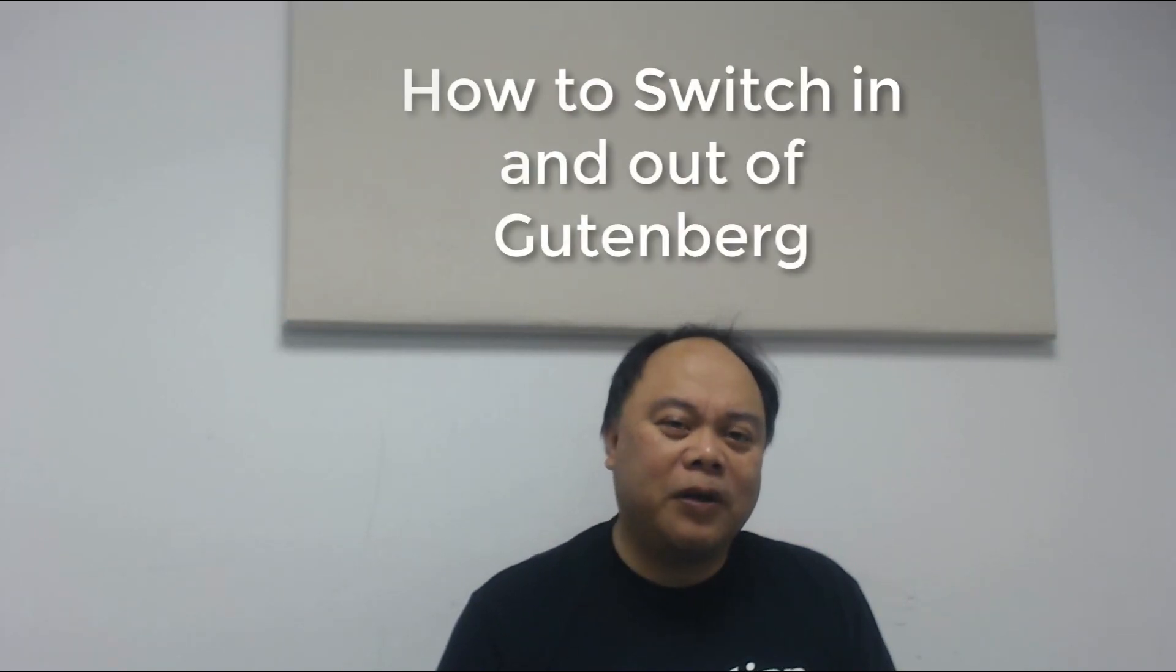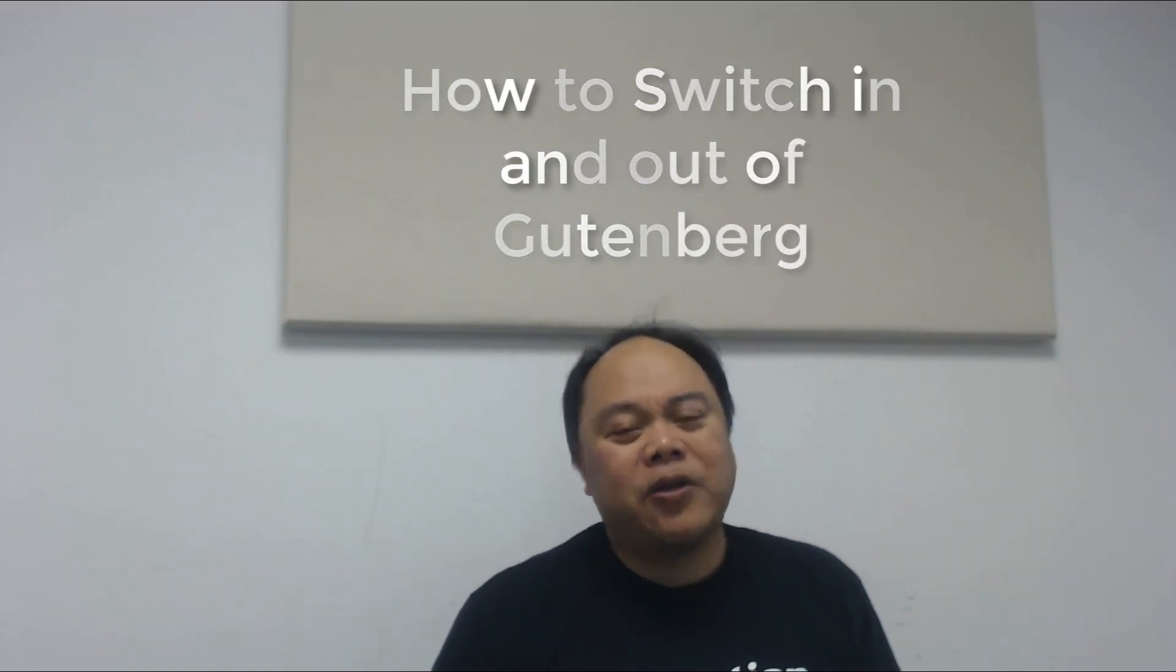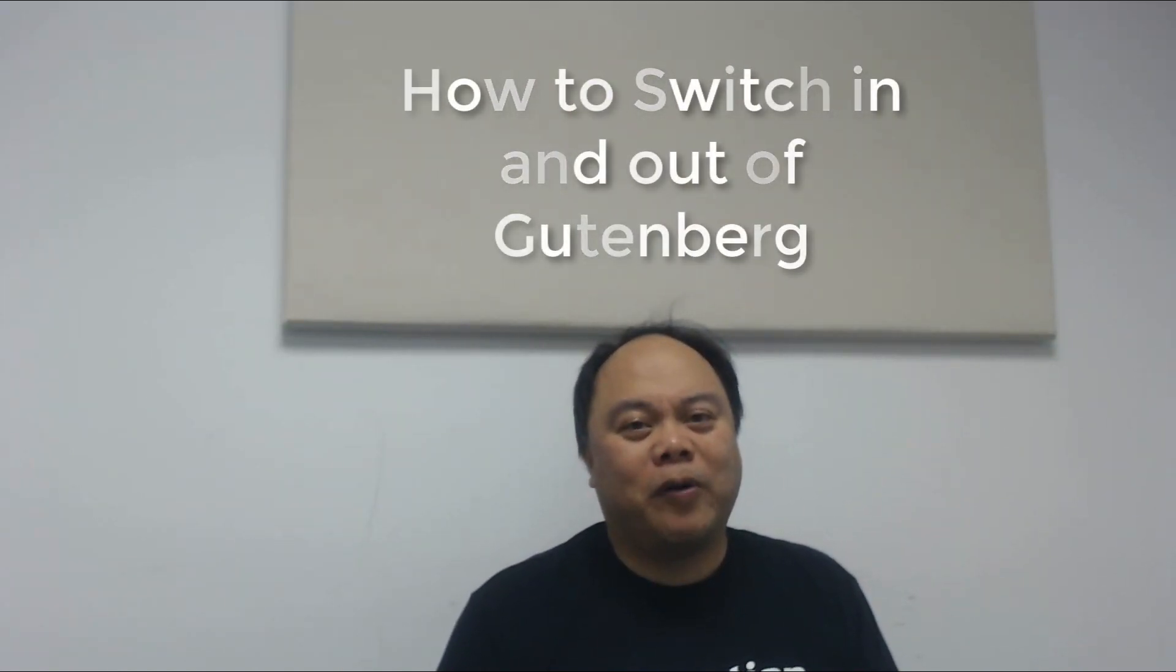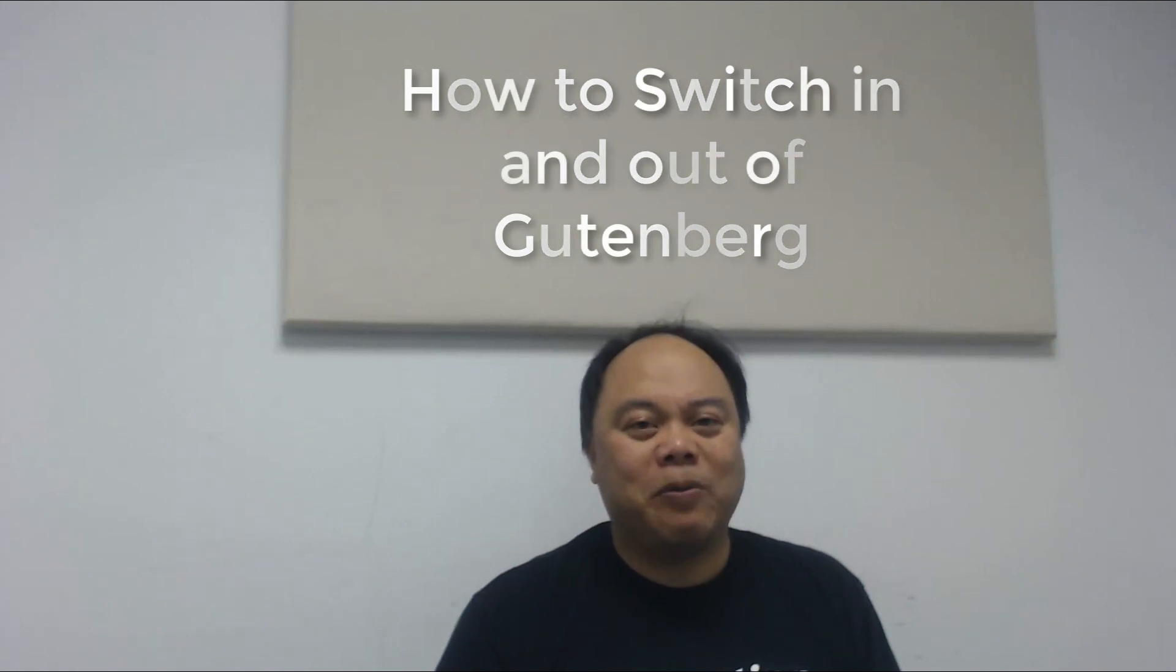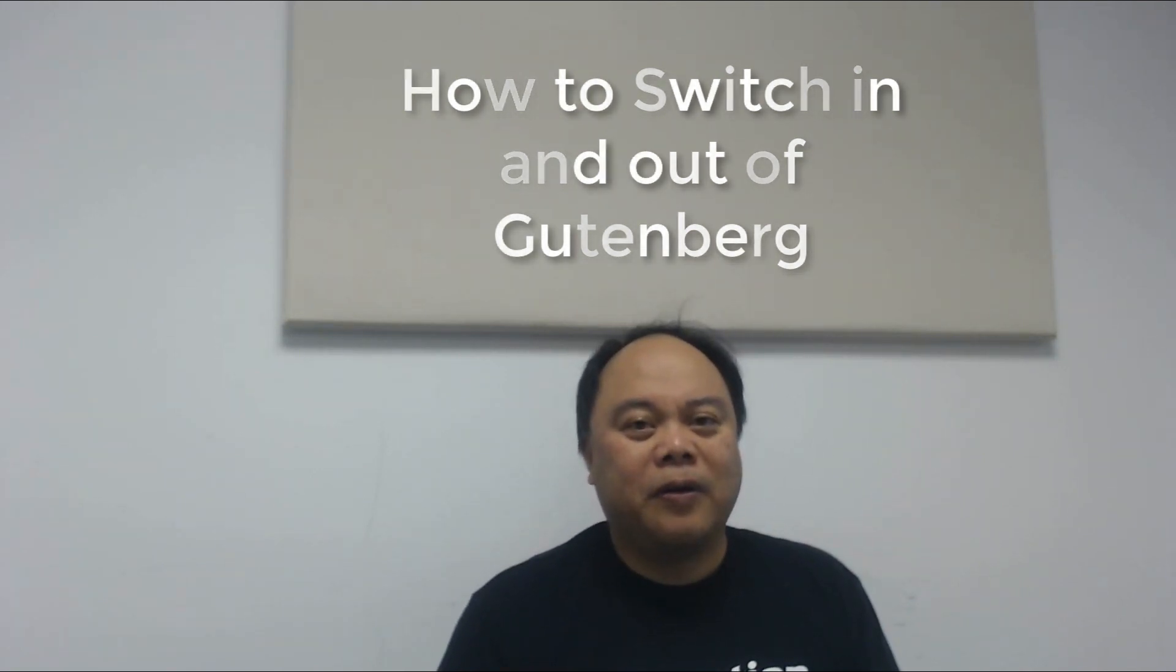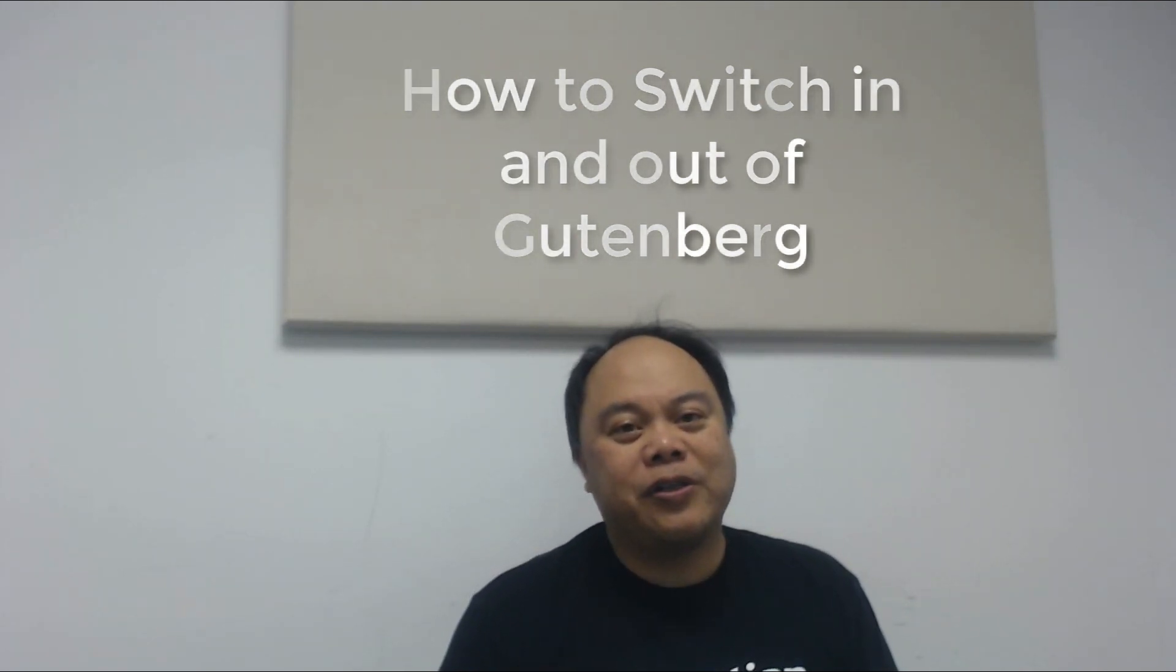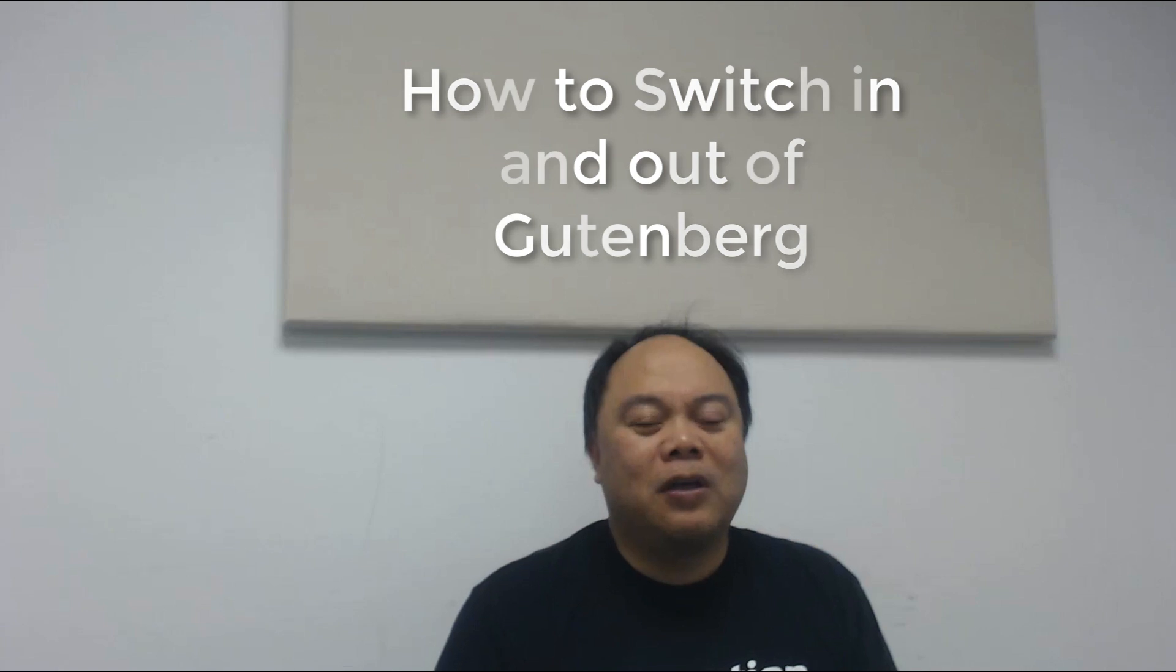Today we're going to be talking about a WordPress subject which is coming up with the new release of WordPress 5.0. We're talking about Gutenberg. Gutenberg is the internal project from WordPress that is going to be replacing the editor that's used for editing your pages and posts.